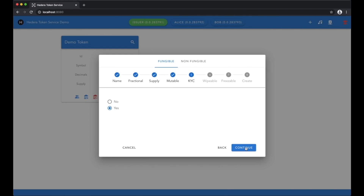Now we have some compliance features. These are optional and if enabled specify a key, a key list, or threshold key which can sign compliance transactions. Here we specify if we can grant or revoke KYC for an account in relation to the token.